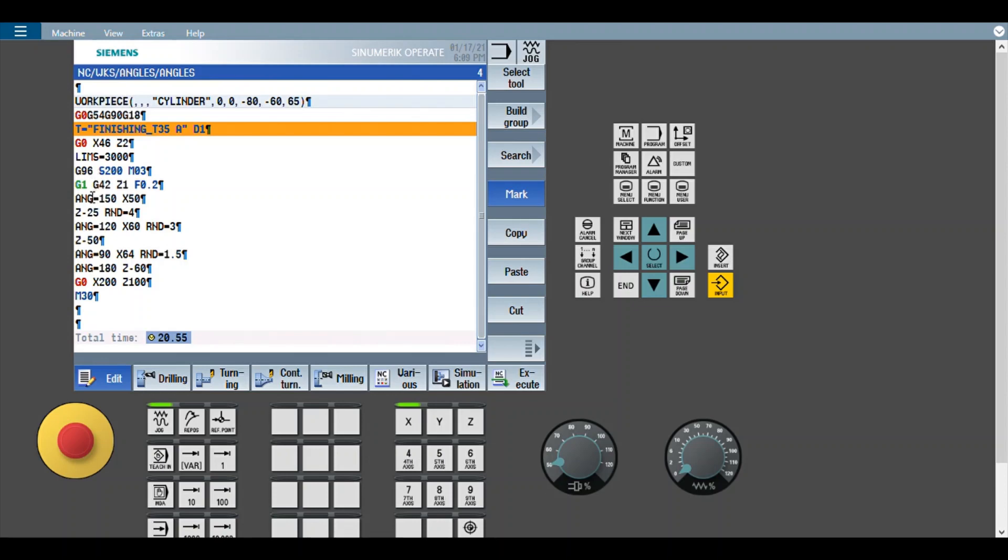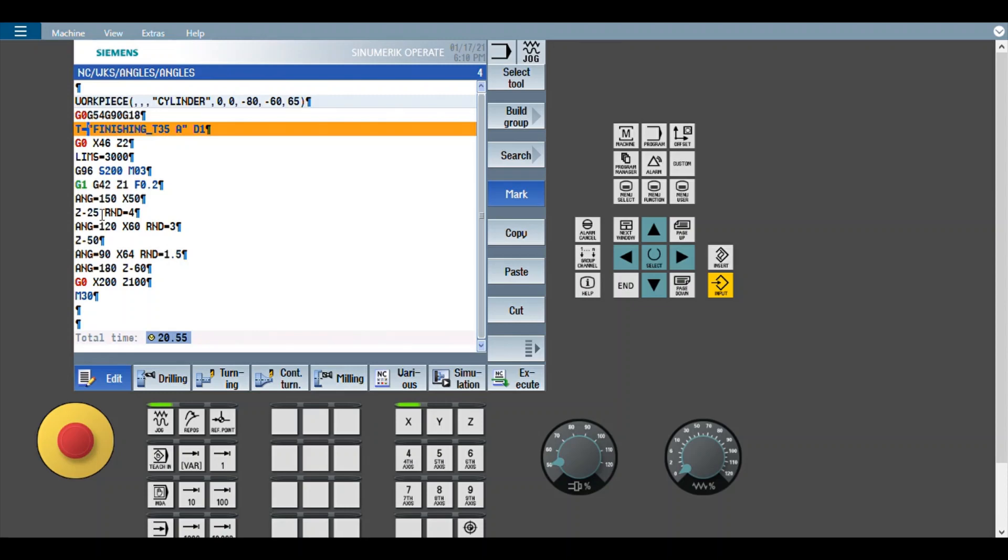And then this is the finish profile which is using the direct angle method and direct rounding. So in Siemens, angle is used as ANG command. ANG equals 150 means angle 150. In FANUC it will be just A150.